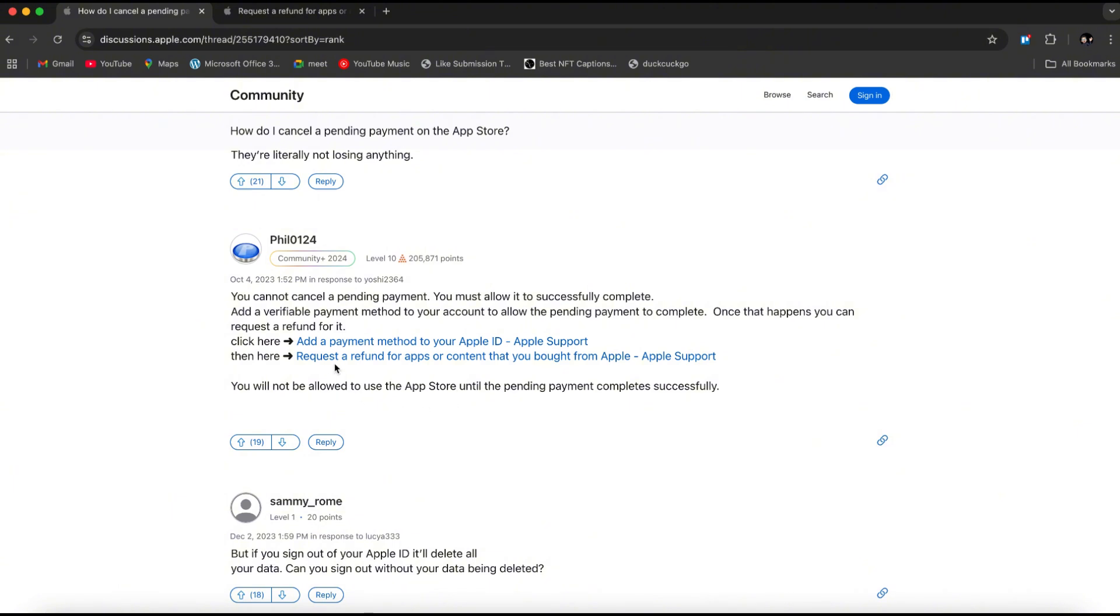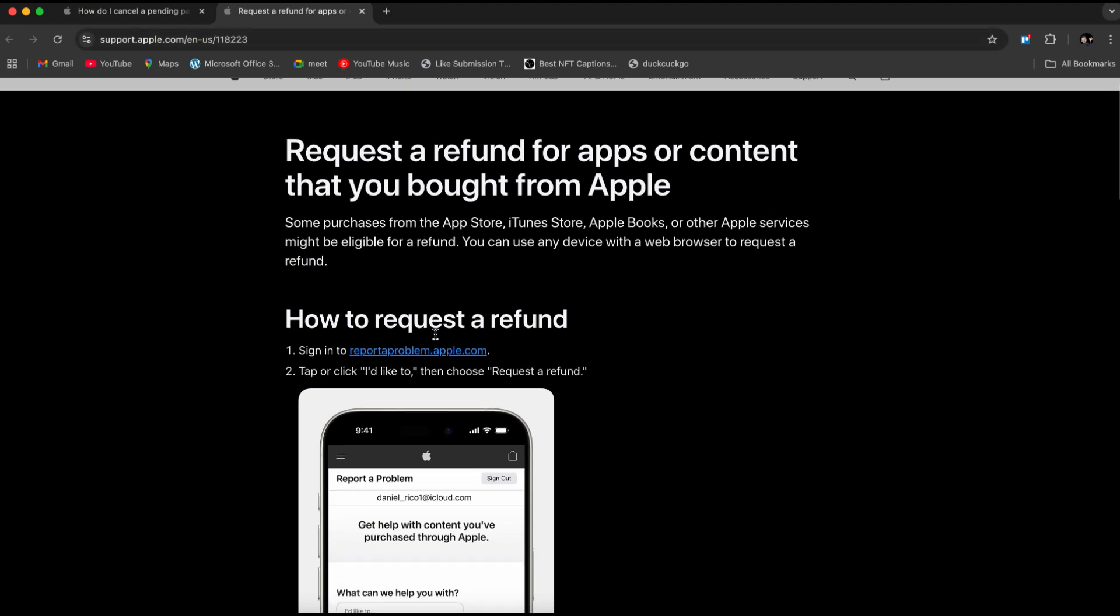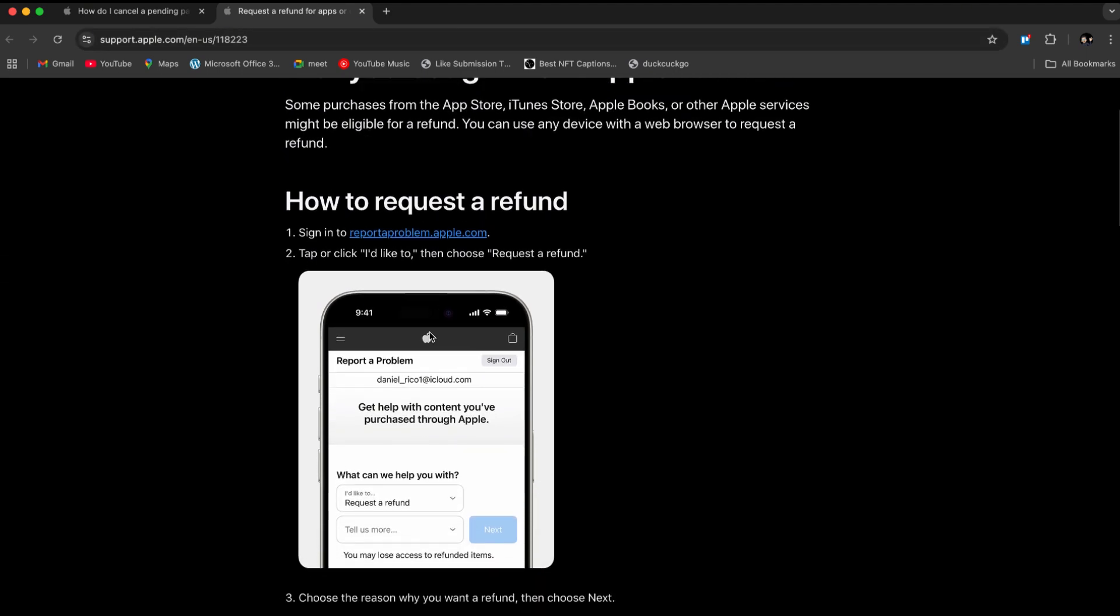I'm going to show you exactly how to do that. To request a refund, go to reportaproblem.apple.com and log in. Then, tap or click I'd like to, and select Request a Refund, as shown.